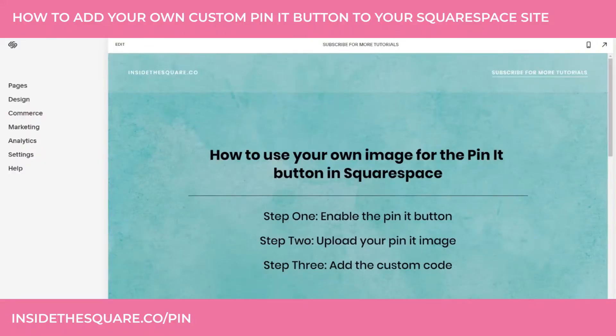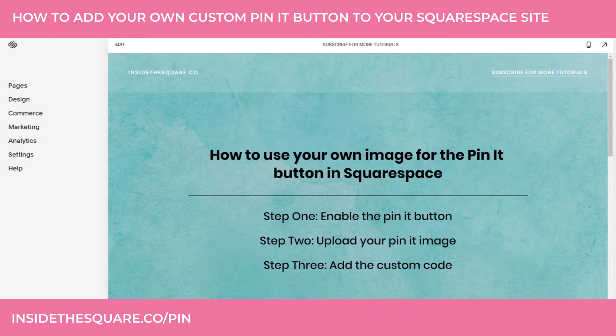I'm going to hop into my demo site. I want to mention I'm doing this in my 7.1 template. This tutorial works for any version of Squarespace — Squarespace 7 or 7.1. It's exactly the same in both options, so don't worry if you're still using Squarespace 7, this tutorial is going to work for you. Step one: enabling the button.